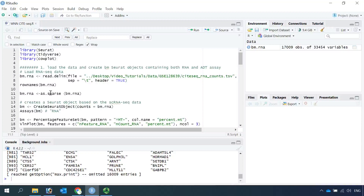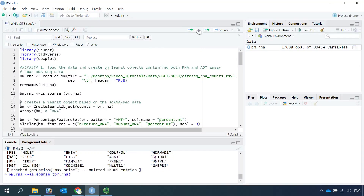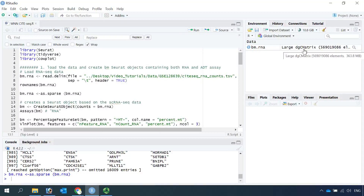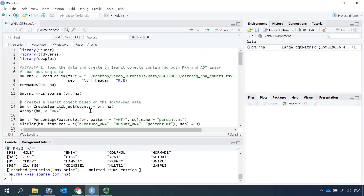Then we can change the data frame into matrix data. You can see we now have a large DGC matrix. We use the matrix data as a count to create a Seurat object, and we name it BM, meaning bone marrow.